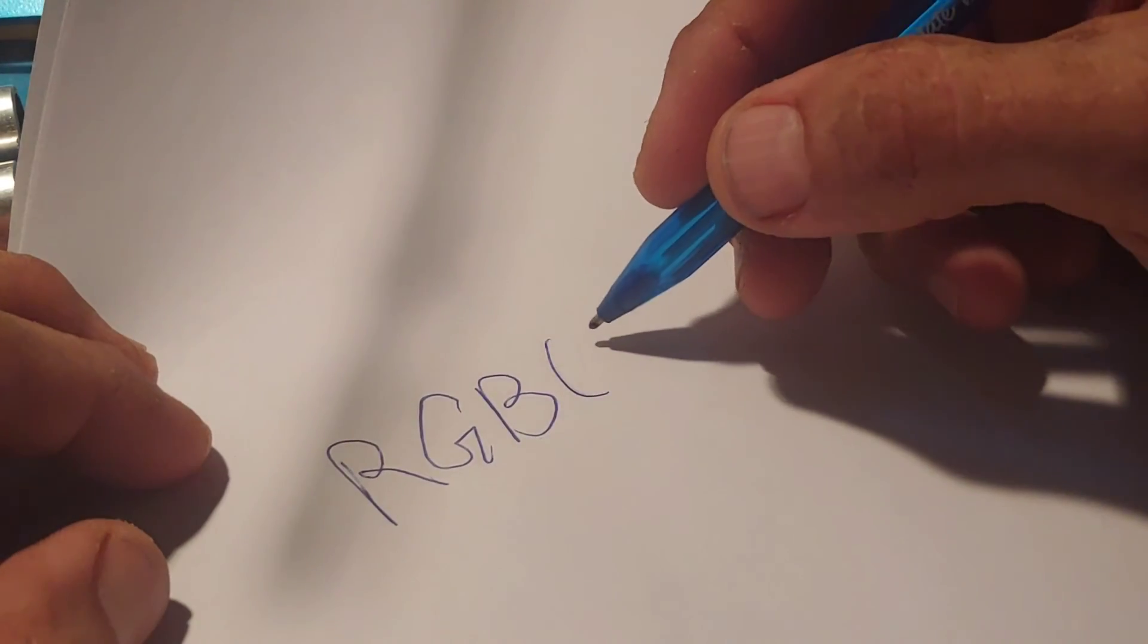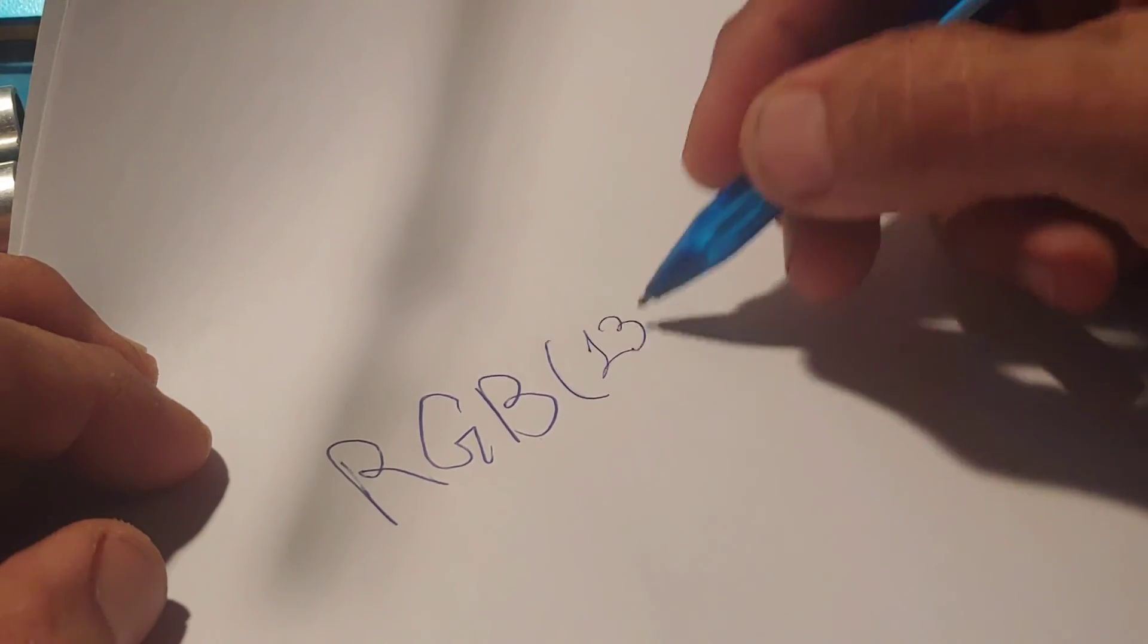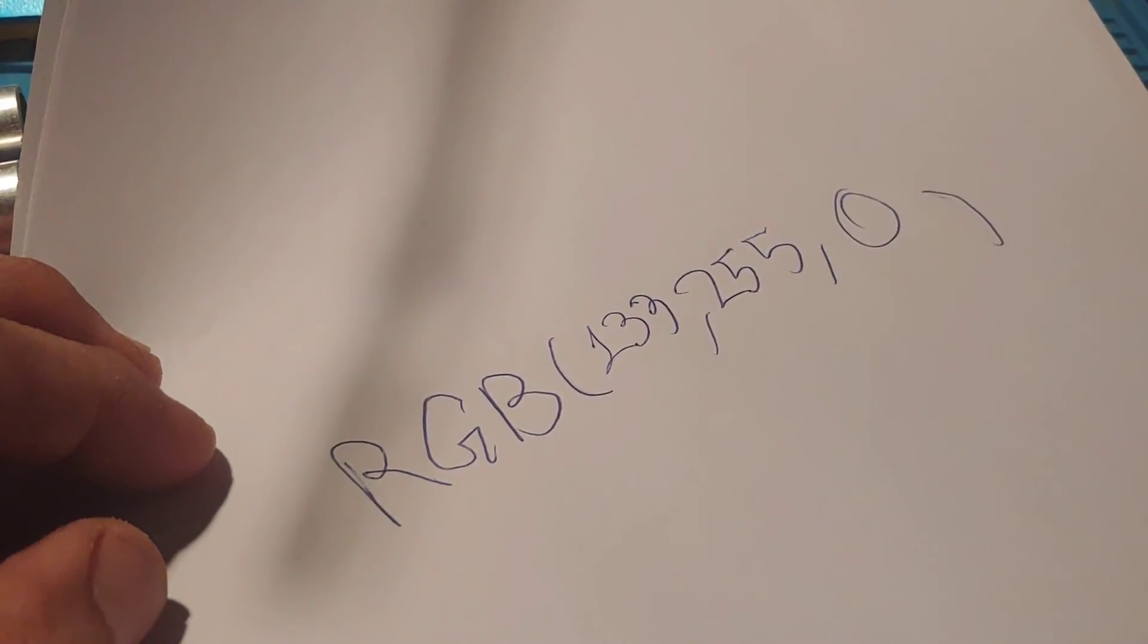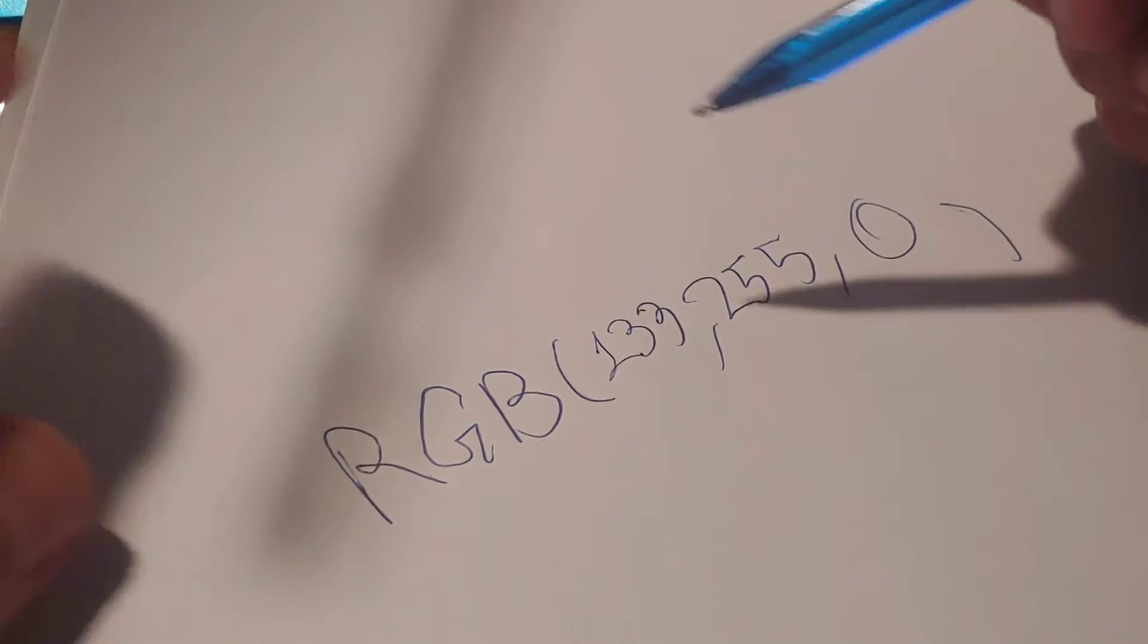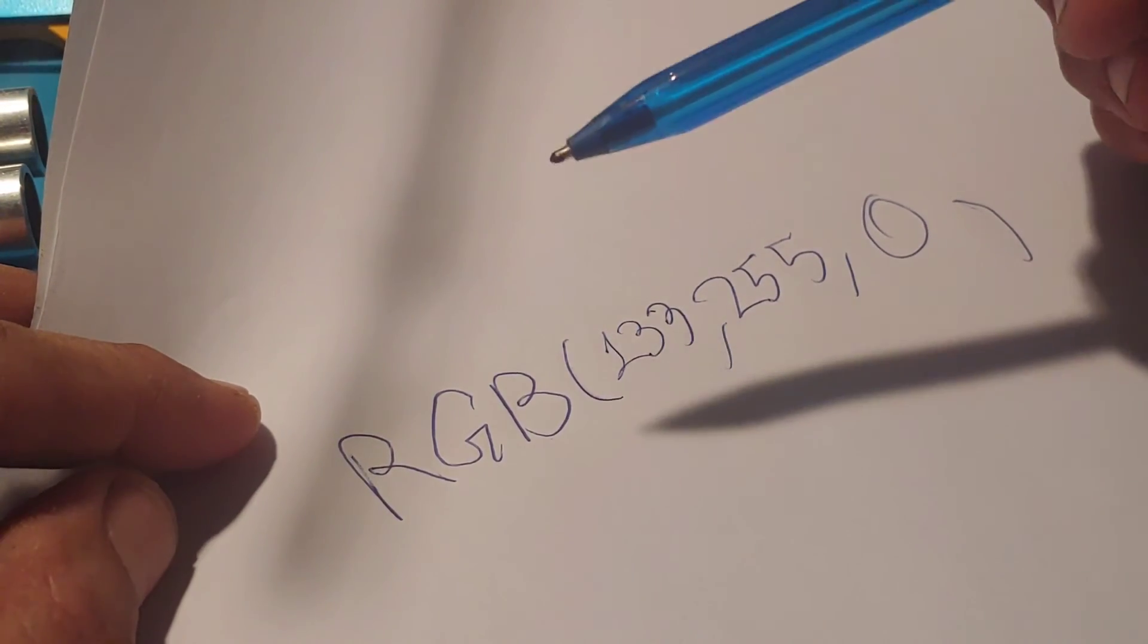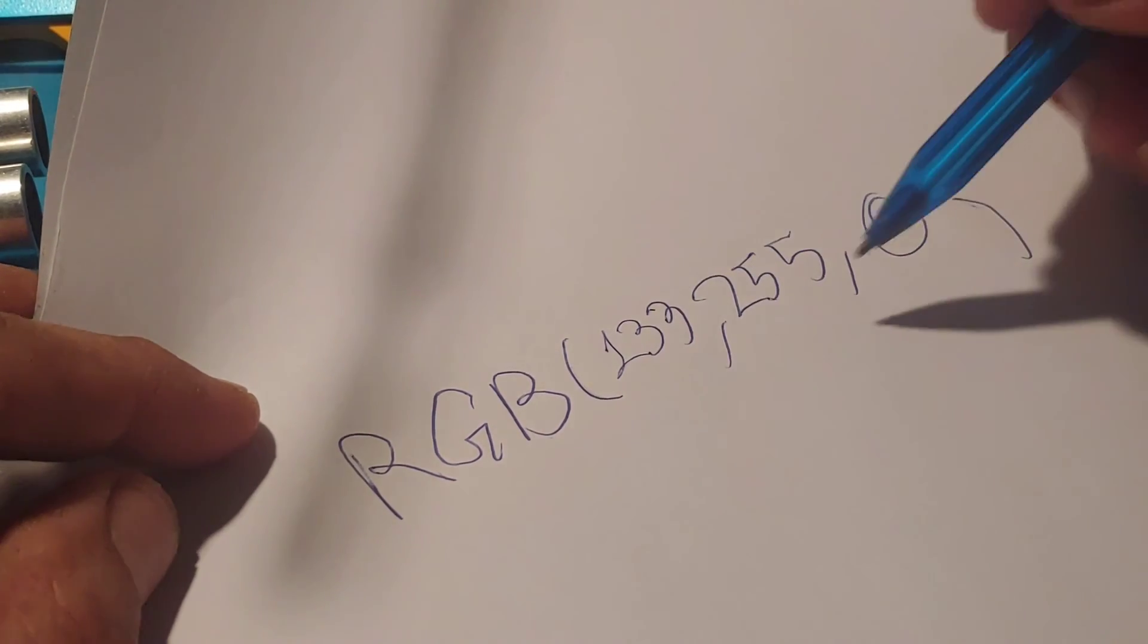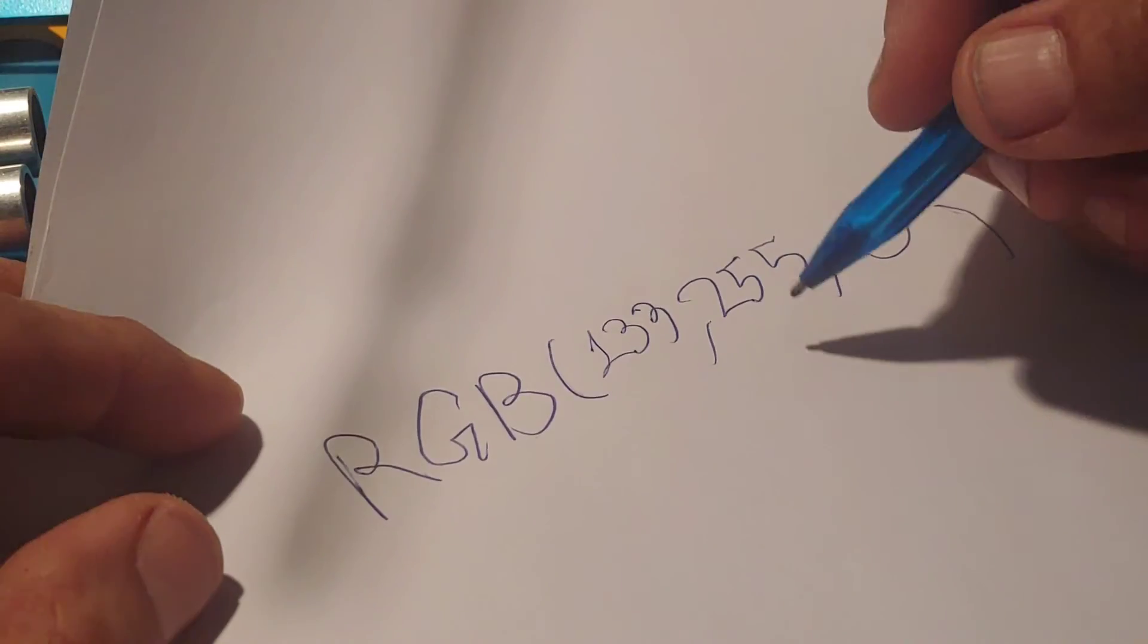So RGB, you've got zero to 255, three different times. Let's say 255 and zero. And then we're going to determine what the different colors we wanted are - red, green, blue - find out what their RGB values are.